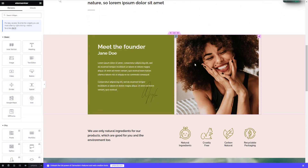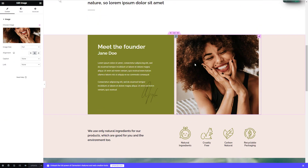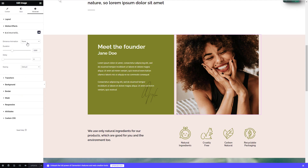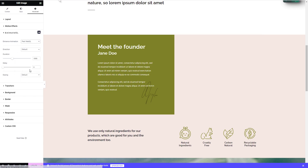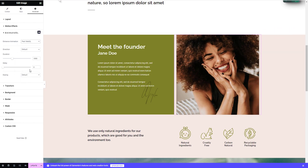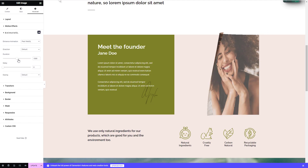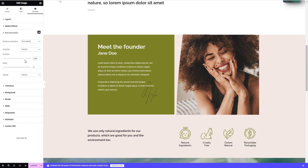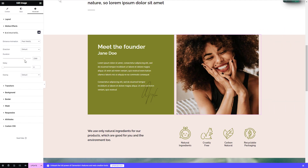Go to the advanced settings of any Elementor section where you want to add animation in the Elementor widget. You can adjust various settings such as direction, speed, and effect delay to customize the WebGL animation further.